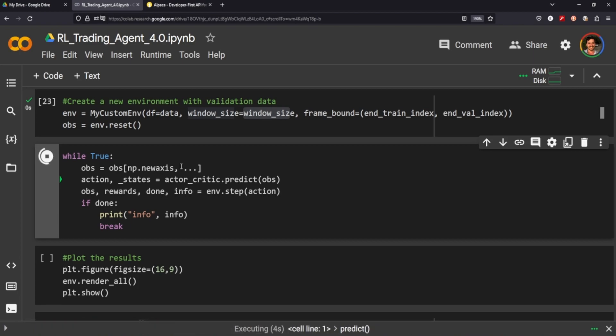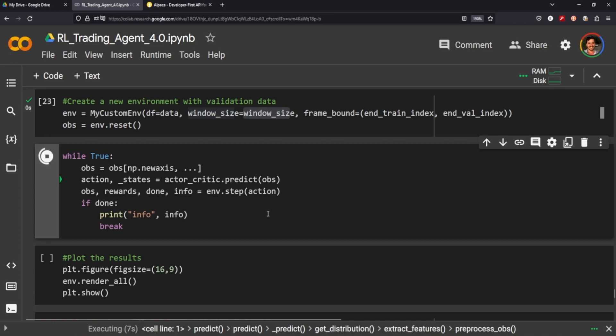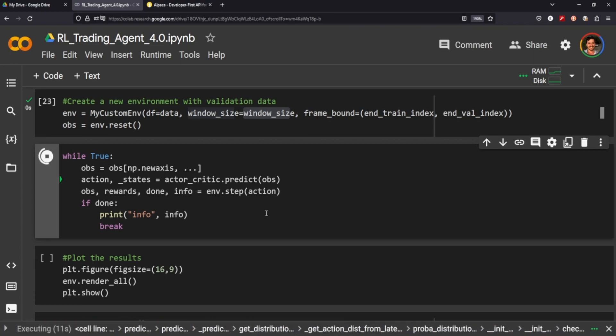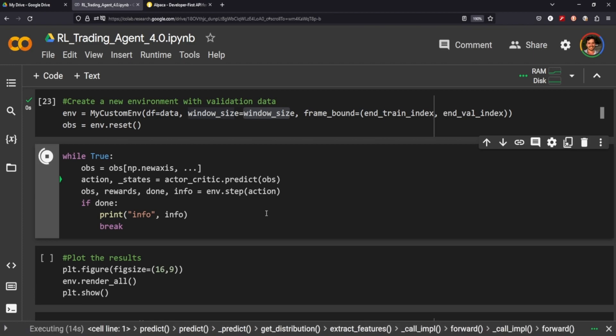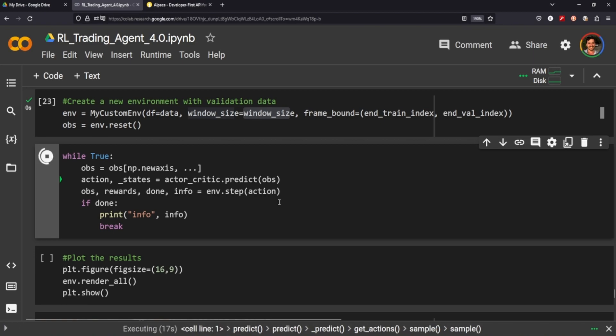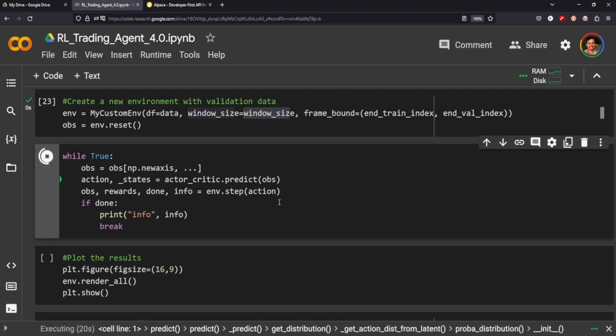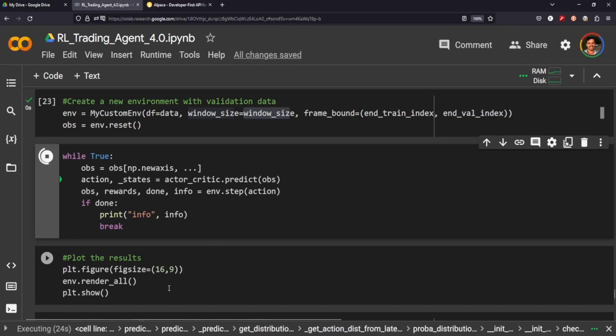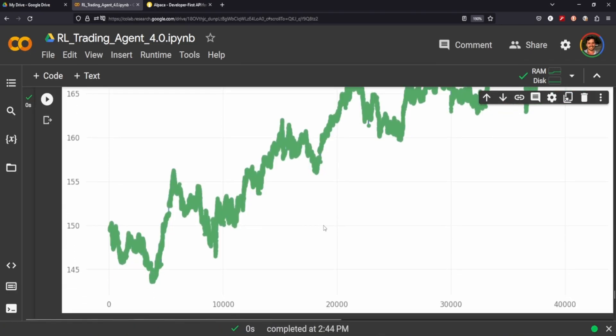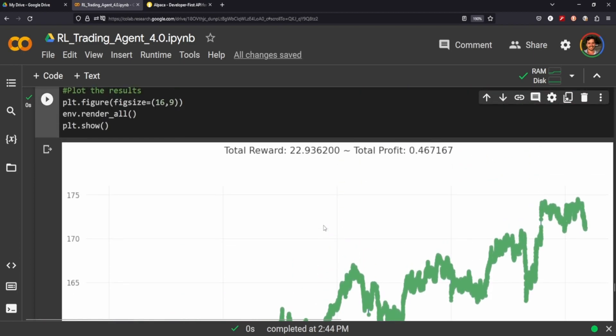It'll print out a graph of the different trades as well as our reward and our total total profit. It does take a little bit, I've noticed, on the minute-by-minute time frame, so just bear with me here. All right, it didn't make any selling trades for some reason.